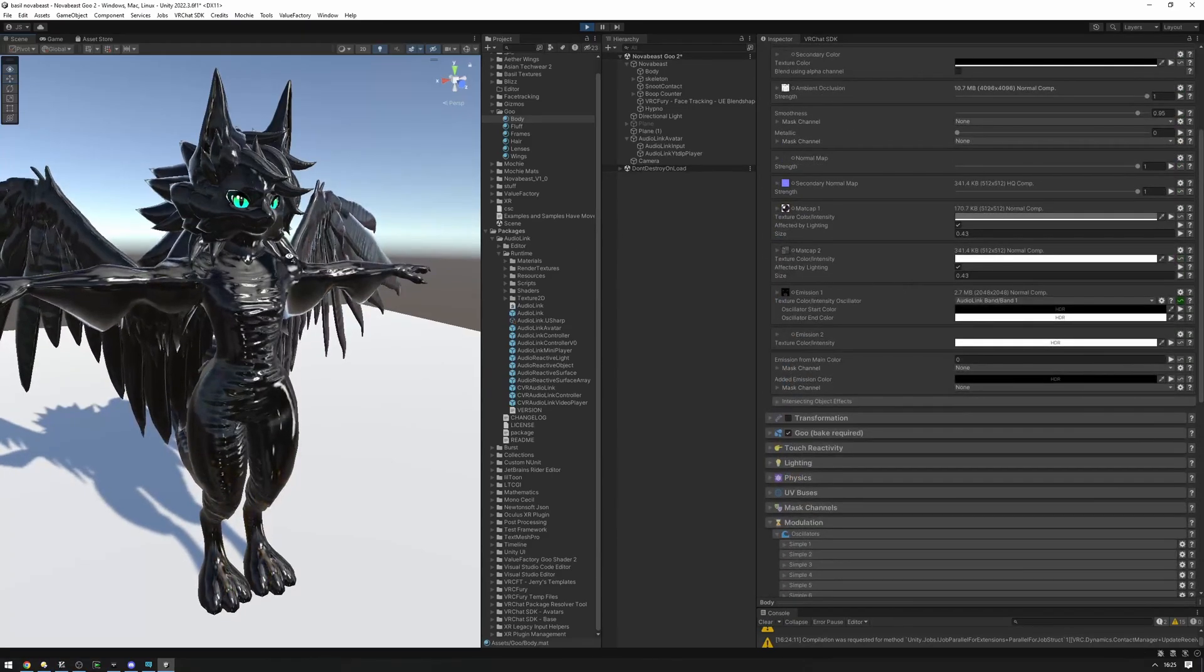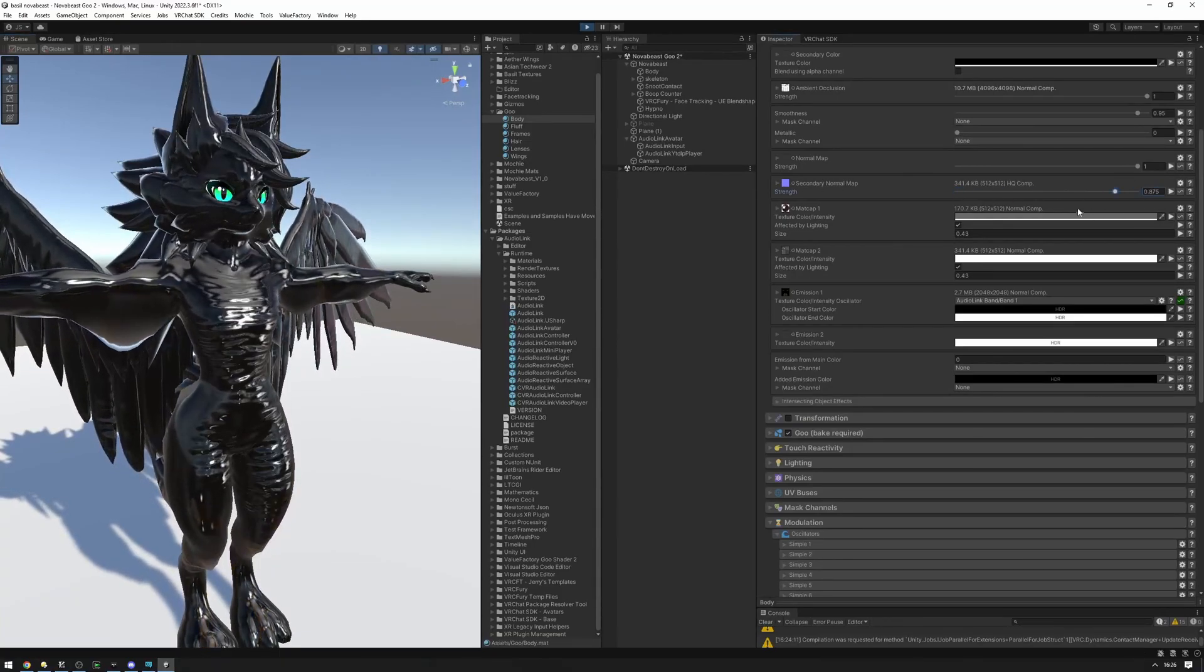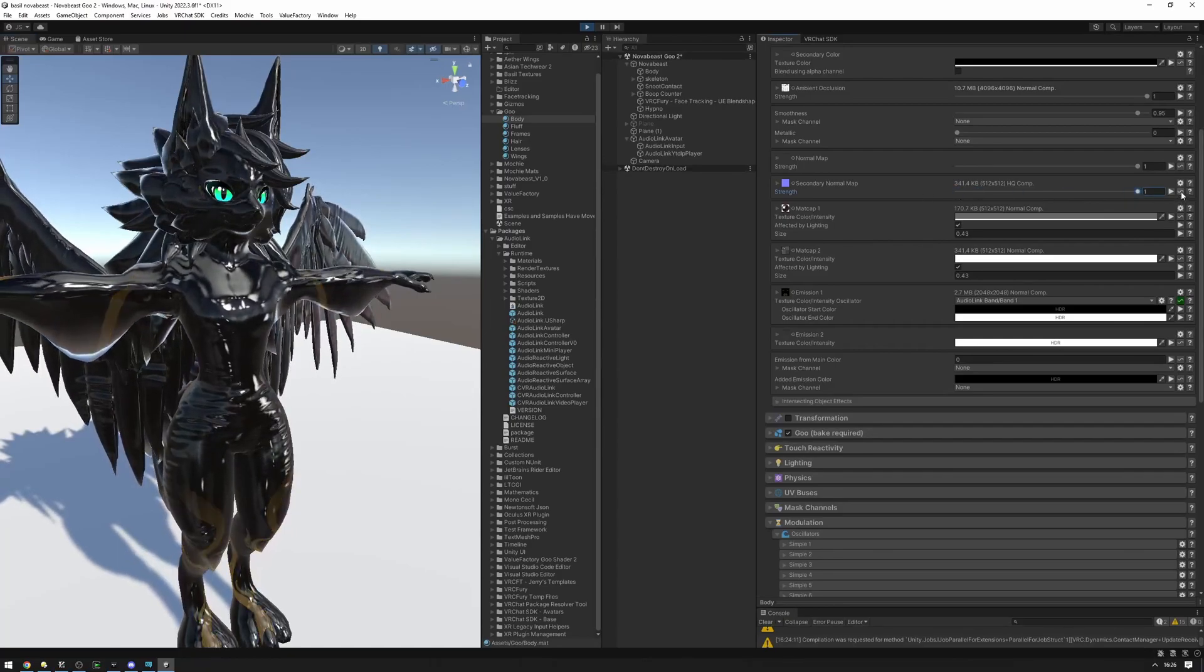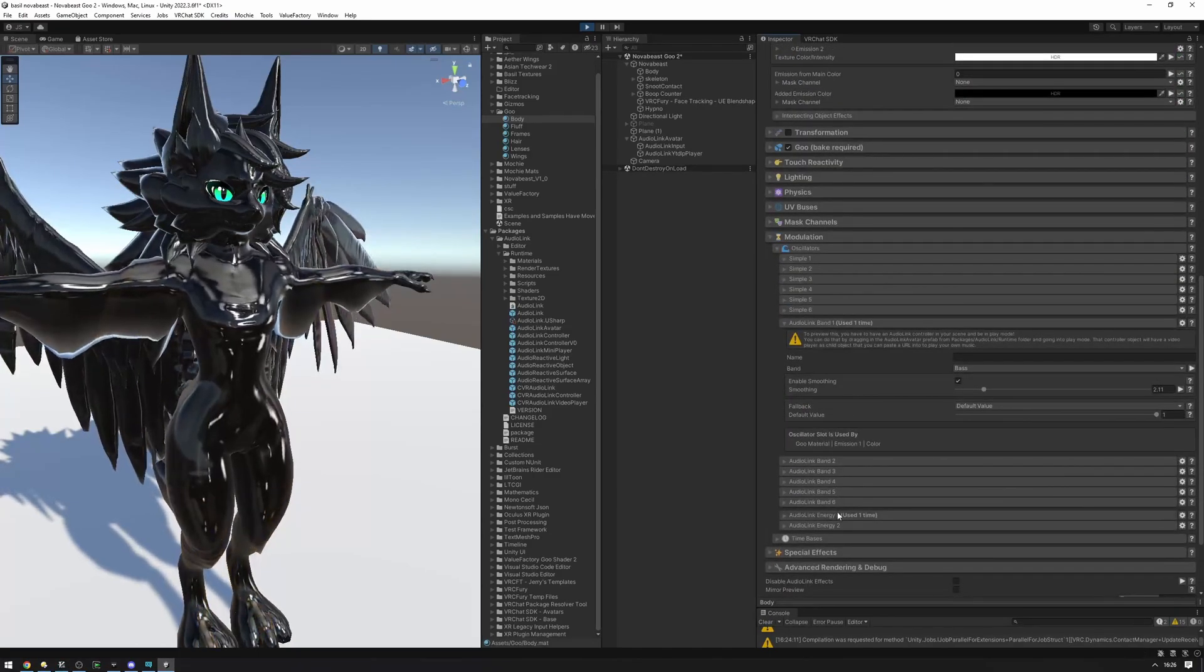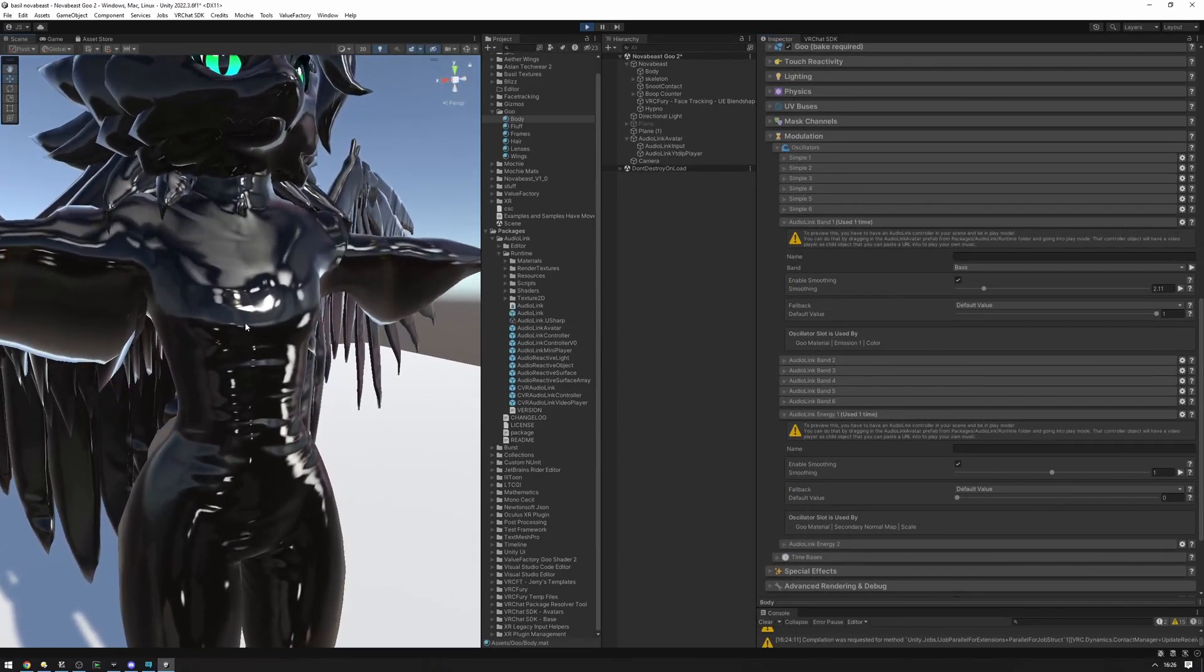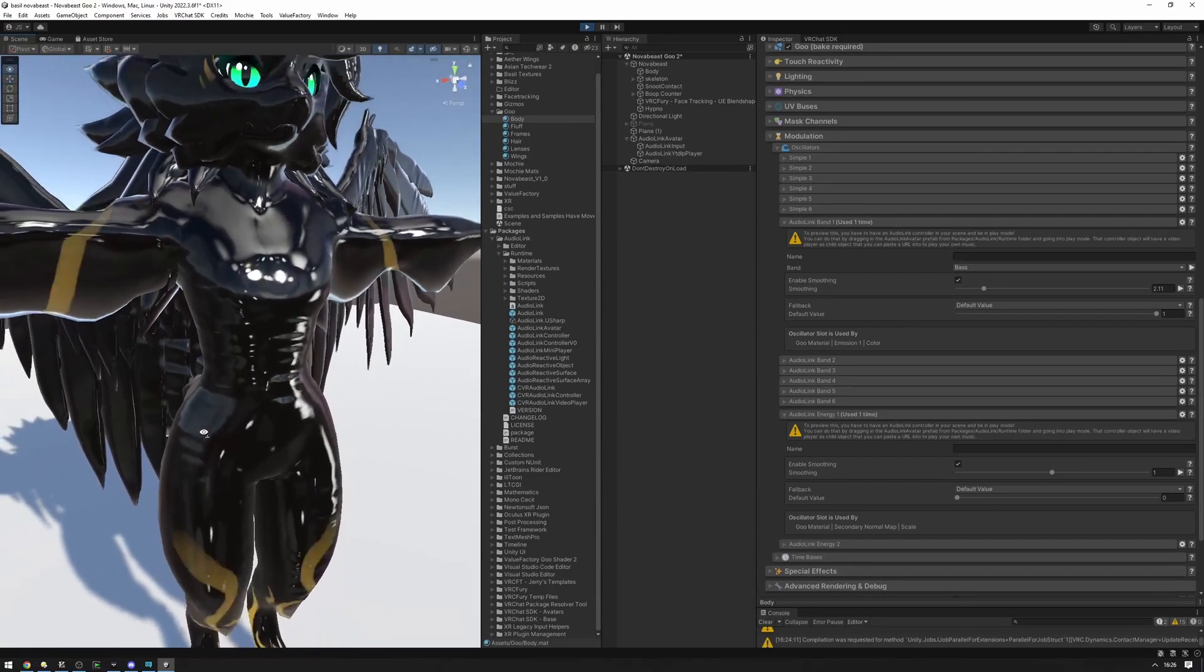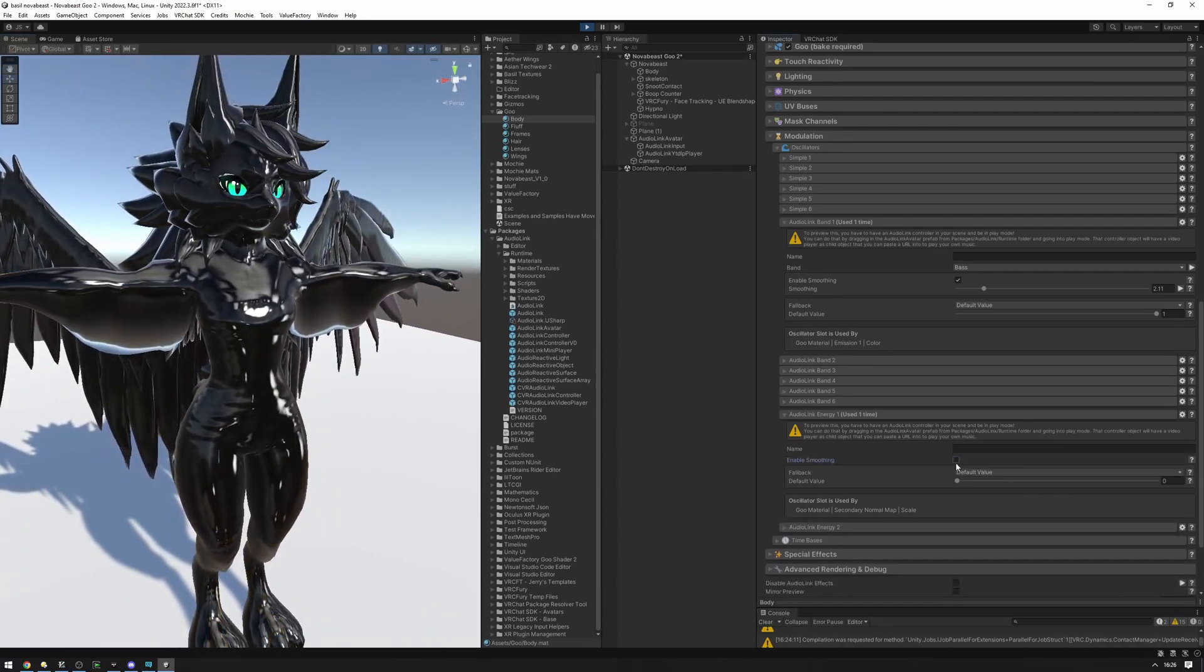And what I'm going to want to do is I have this normal map here as well. It's a secondary normal map. And what I want to do is I want this to kind of show in and out with respect to music being played. So, I'm going to set up the strength oscillator to be AudioLink energy. So, this is kind of now moving with the volume levels of the music. It's very subtle effect, but I like that. I'm actually not going to enable smoothing on that.